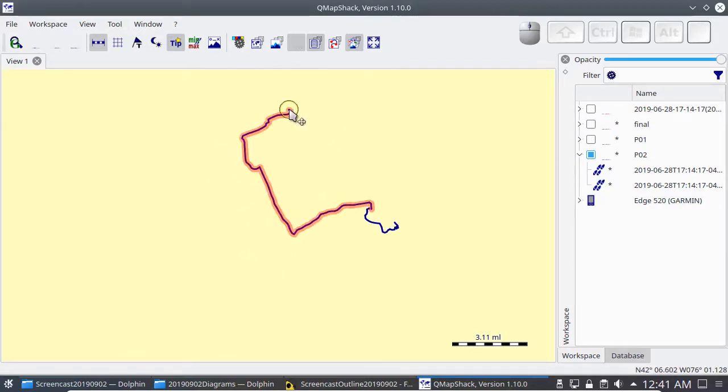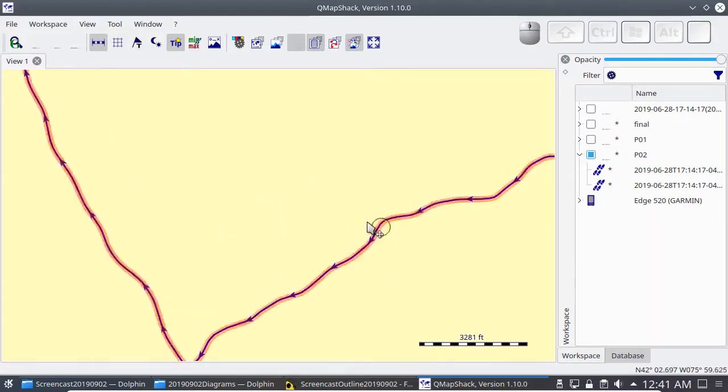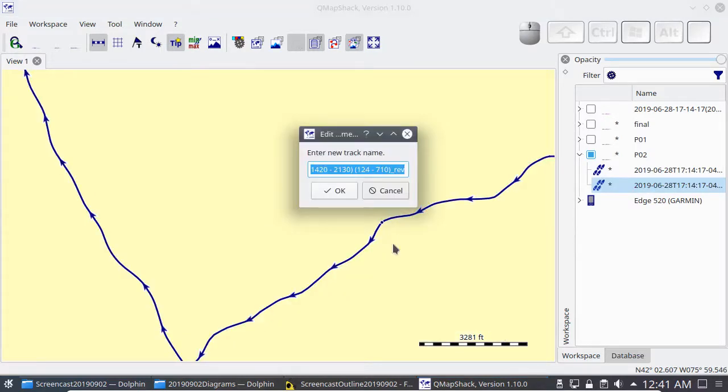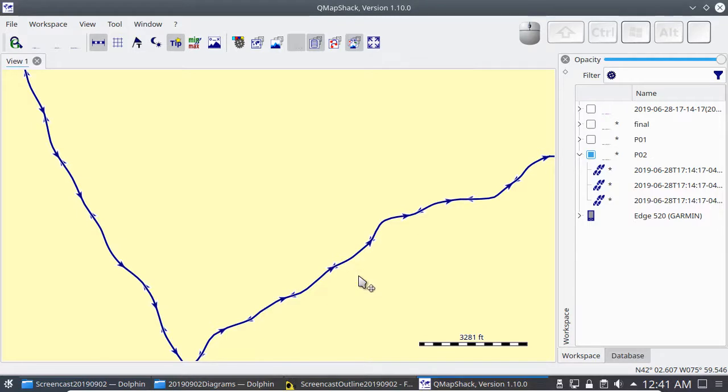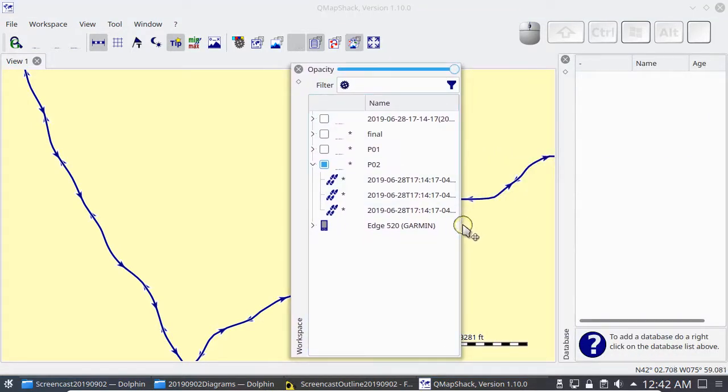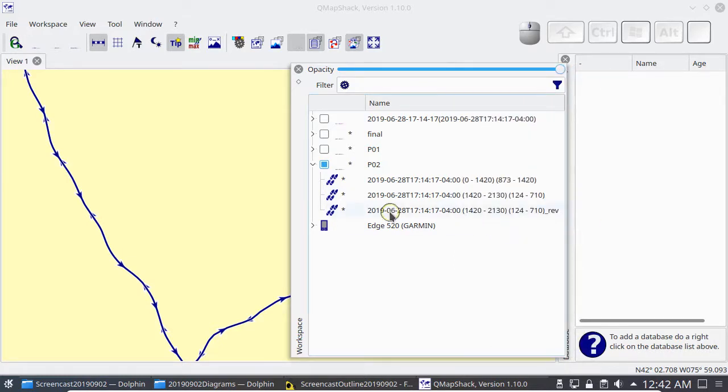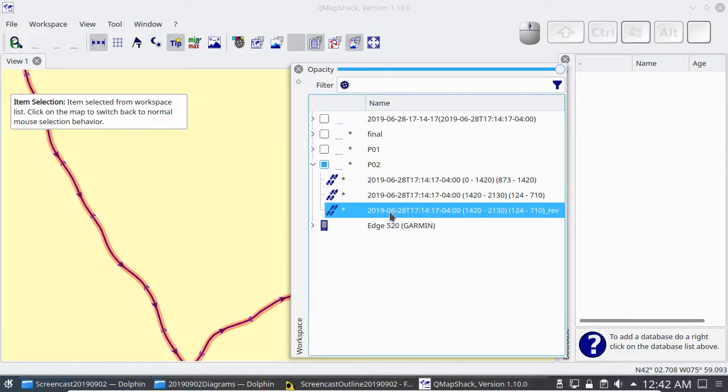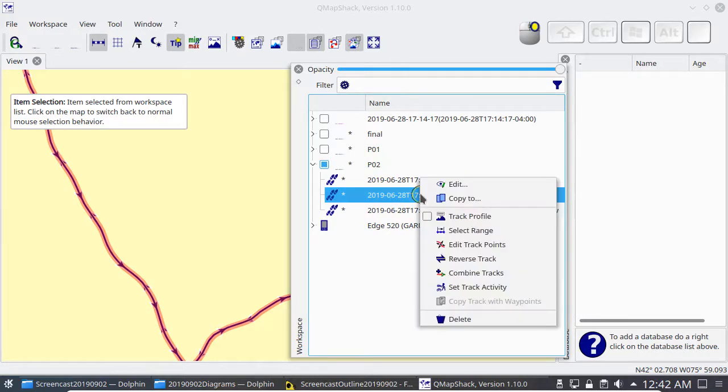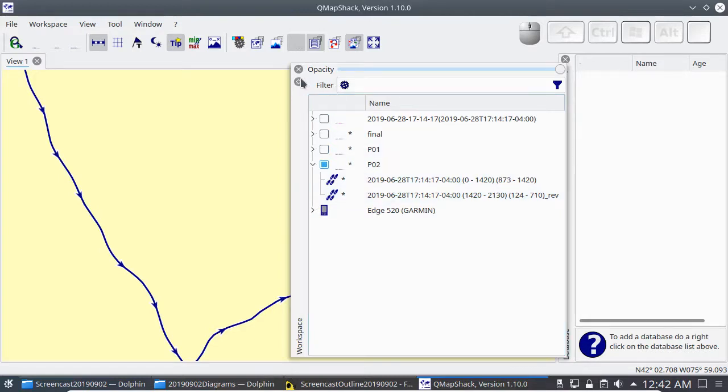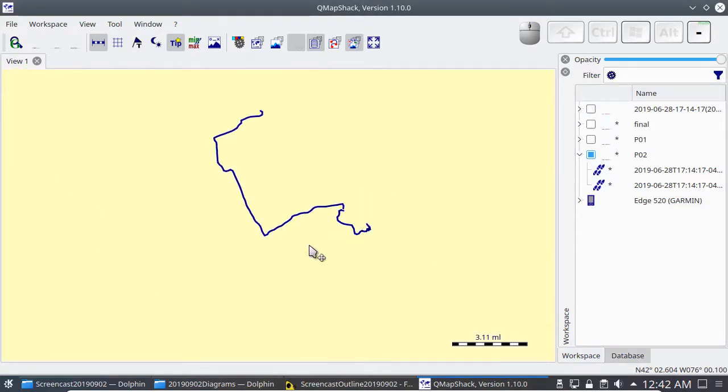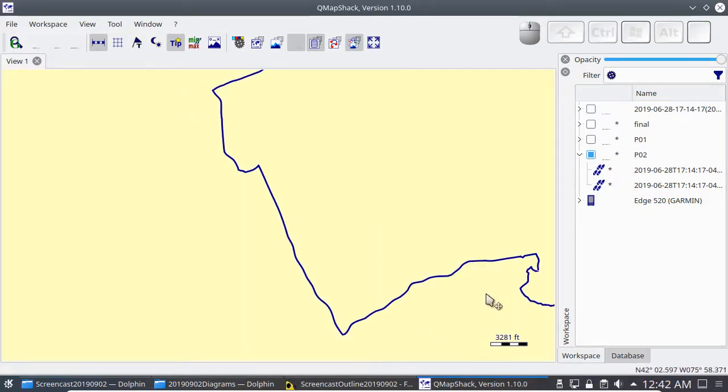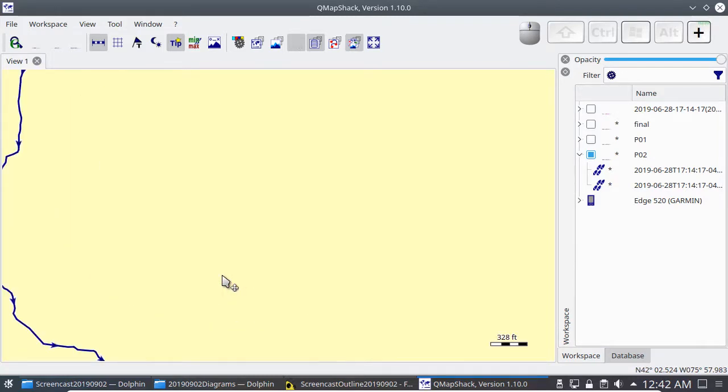Now I want to make a single track going out from this point to this point, but I need all the directions of the tracks to make sense. This track is going the wrong way, so I want to reverse it. QMapshack will make a new reversed track. So I want to delete the original. Here's the reversed one. Here's the original. So this track is going the right direction. And so is this one.